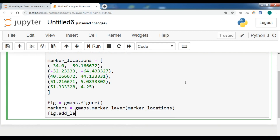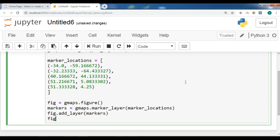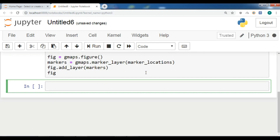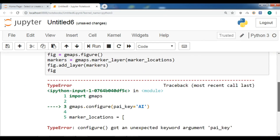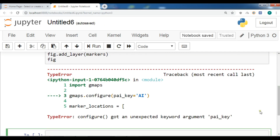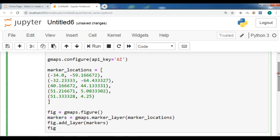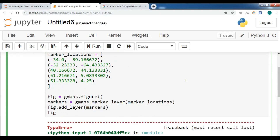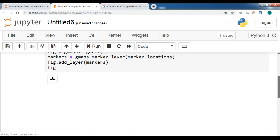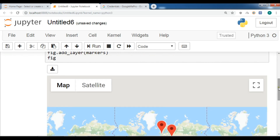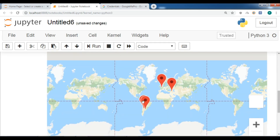After creating the marker layer, we add it to the figure using fig.add_layer(markers), and then display it. Let me run this. I need to add my API key — there was also a misspelling. Let me pause the video to add my API key. Now I've added the API key, let me run it again. Now you can see we have our map, and these are the markers we have created in Jupyter Notebook.